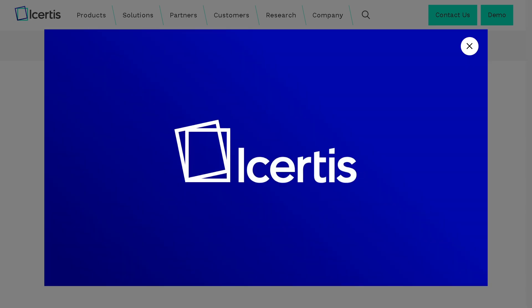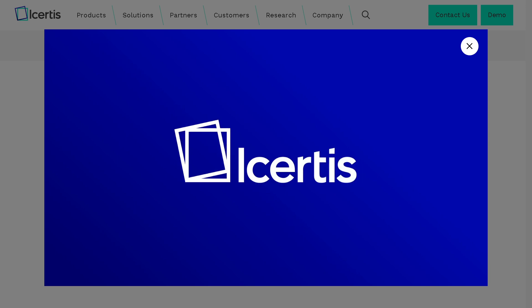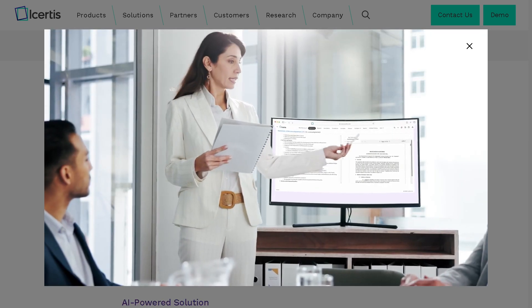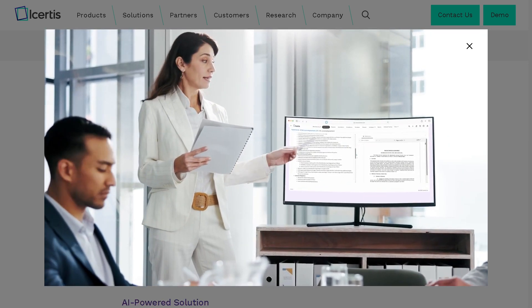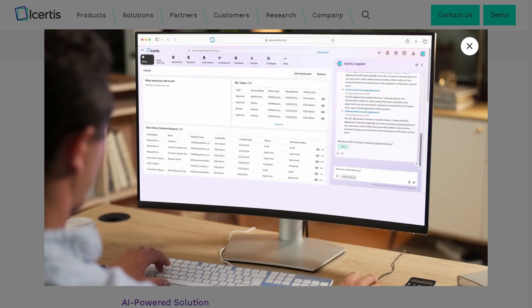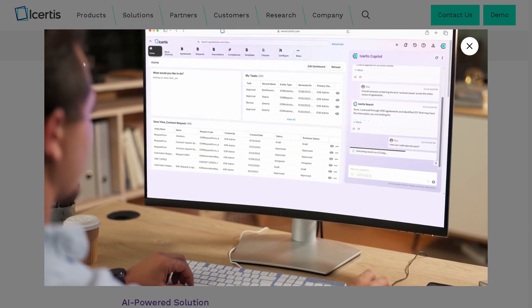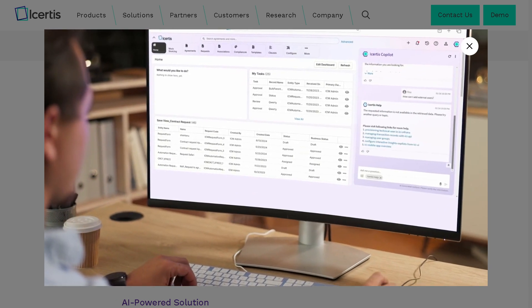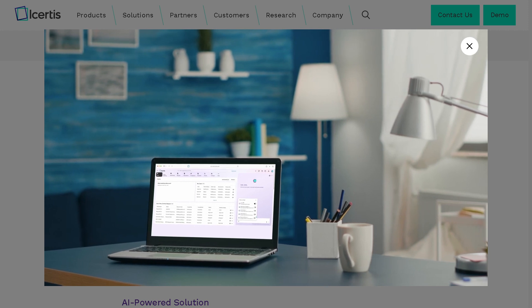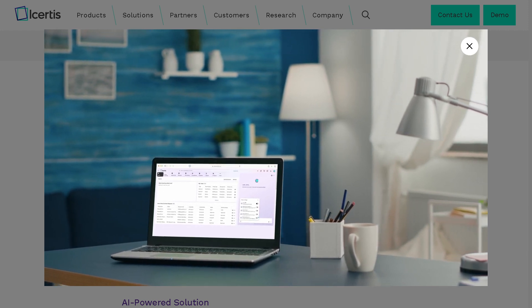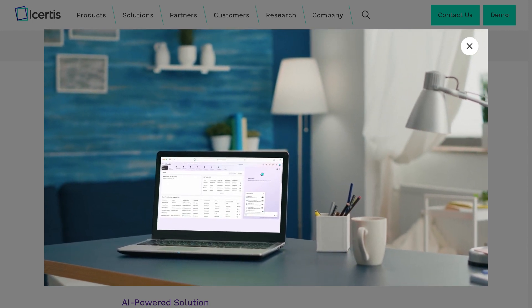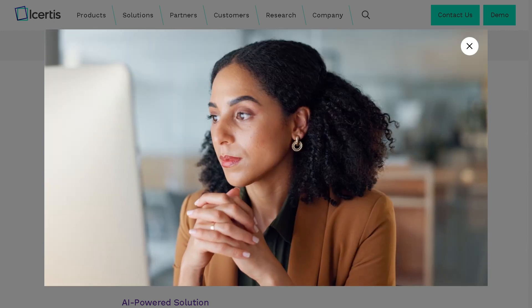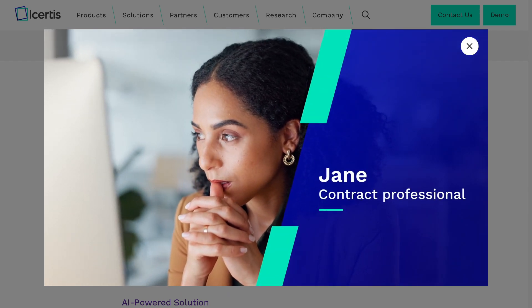Icertis is one of the world's leading contract lifecycle management platforms, trusted by global enterprises. Whether you're a legal pro, a procurement officer, or a business owner looking to streamline your processes, this tool promises to turn complex contracts into strategic advantage. So let's begin.